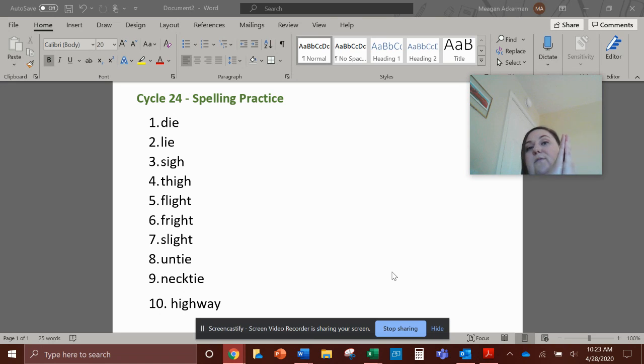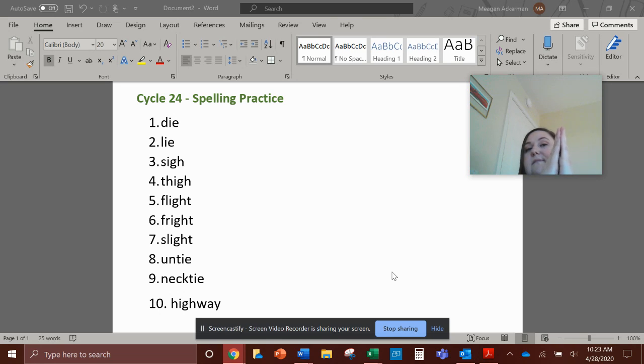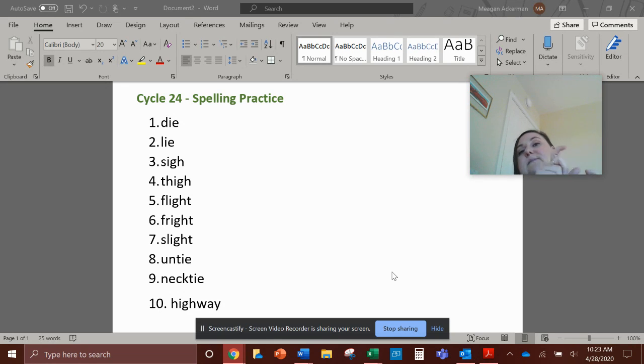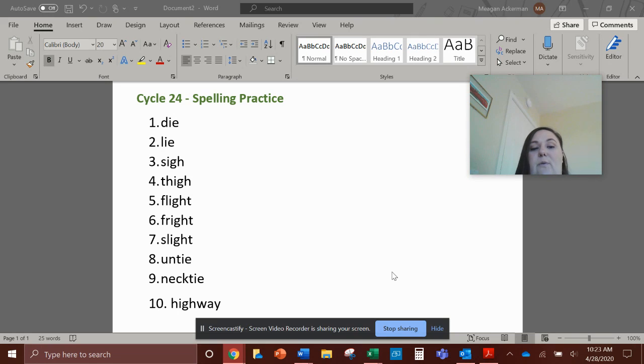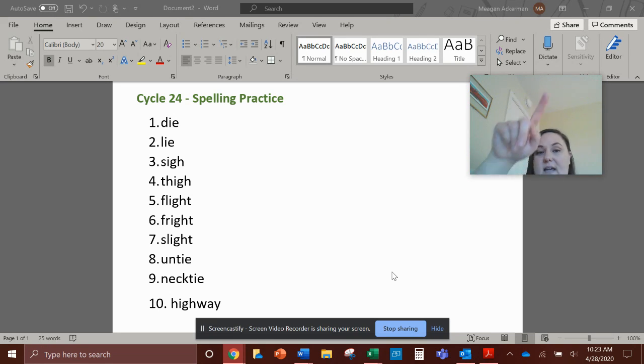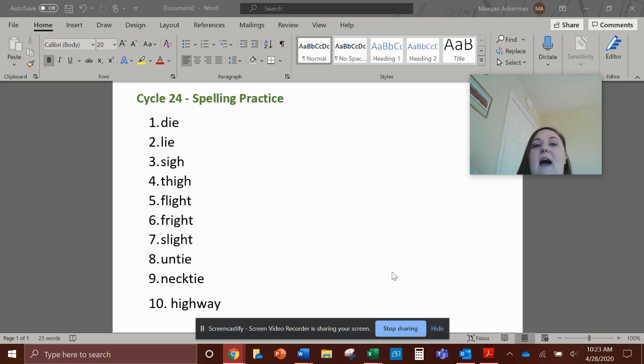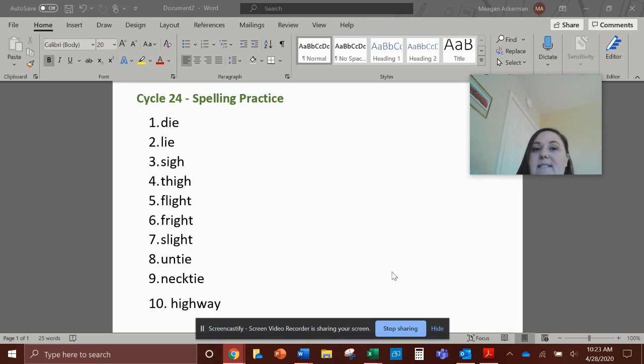Number ten is also a compound word, highway. High-way, highway. So break it up into those chunks if you need to. Spell each chunk. Let's spell the word together. H-I-G-H-W-A-Y, highway.